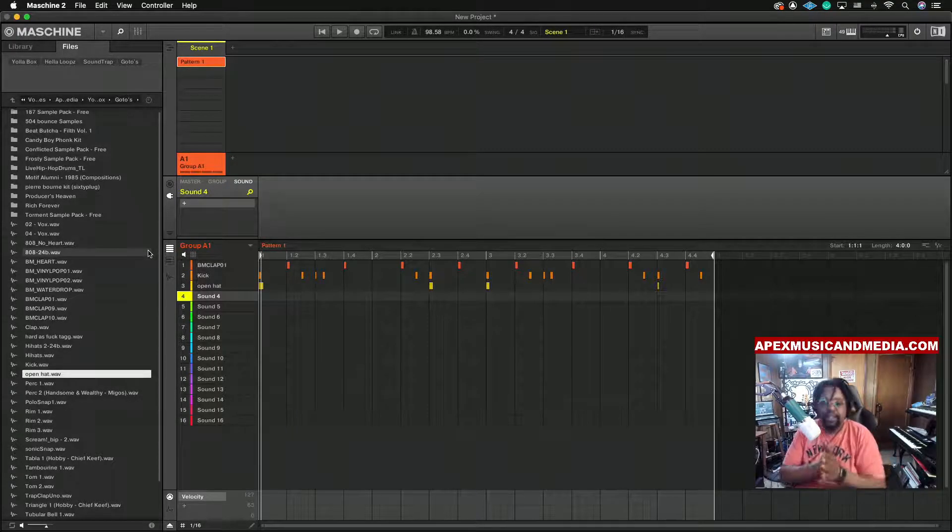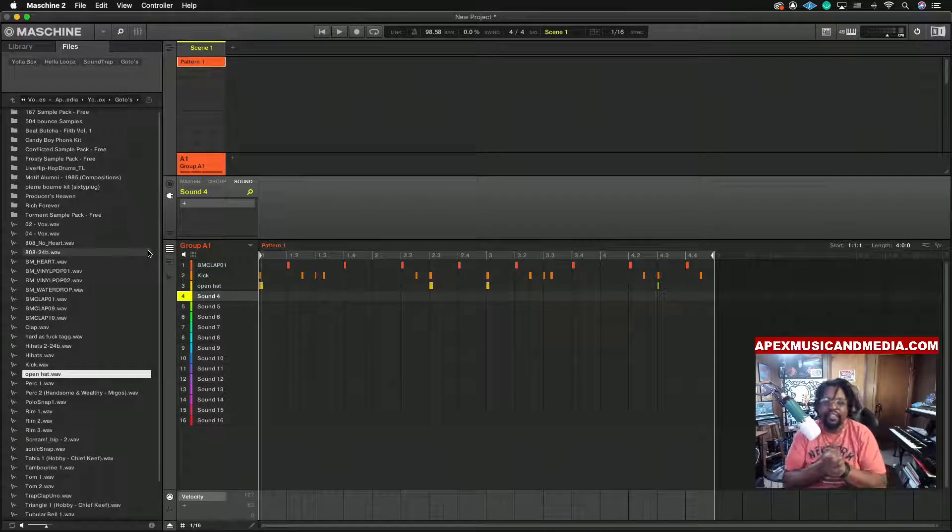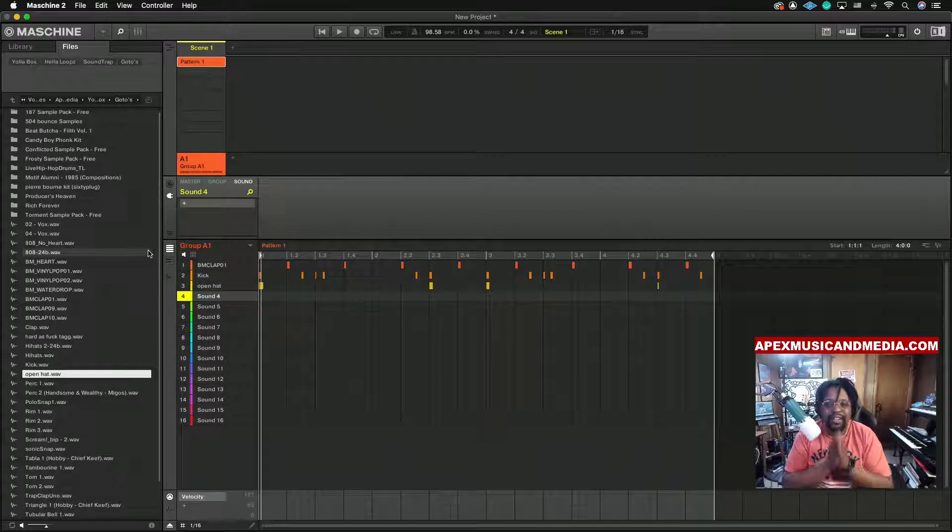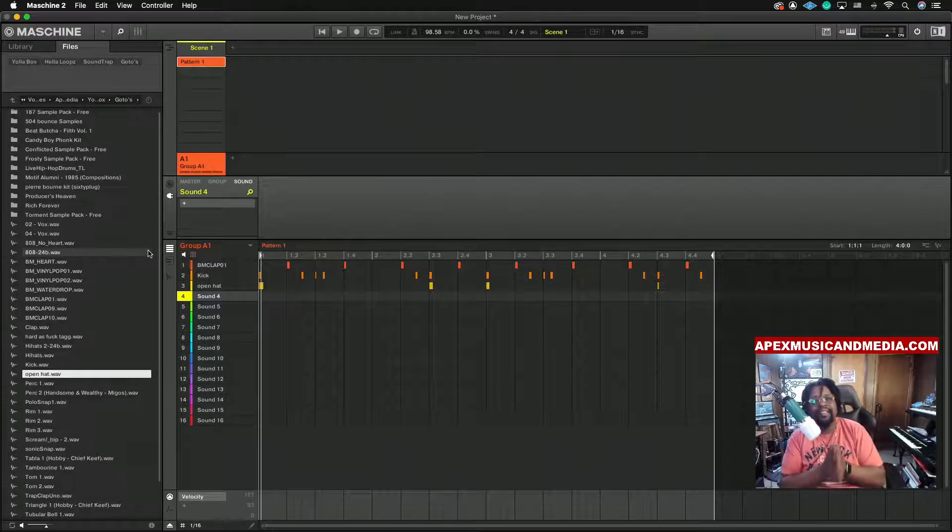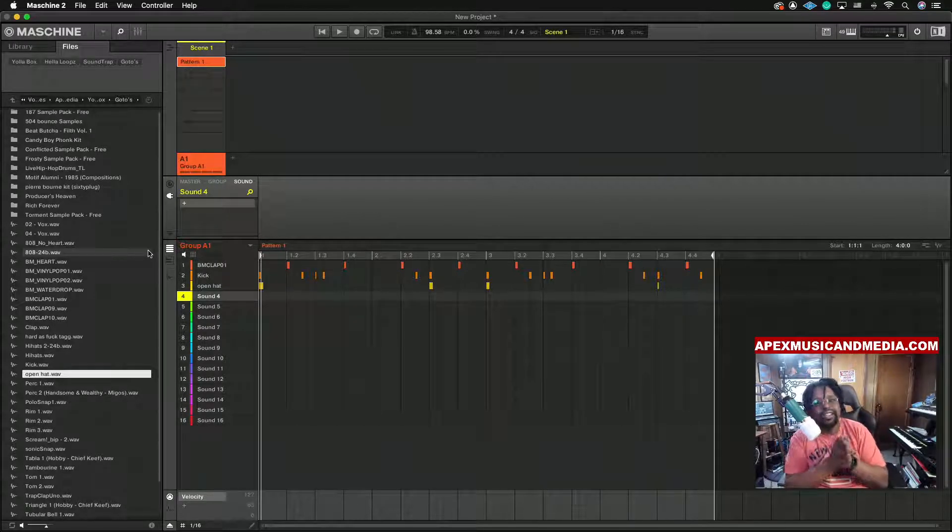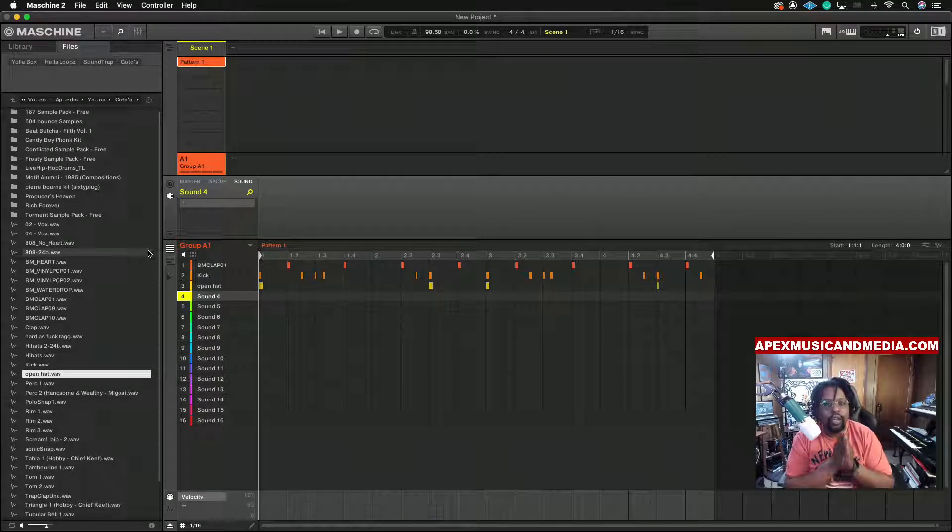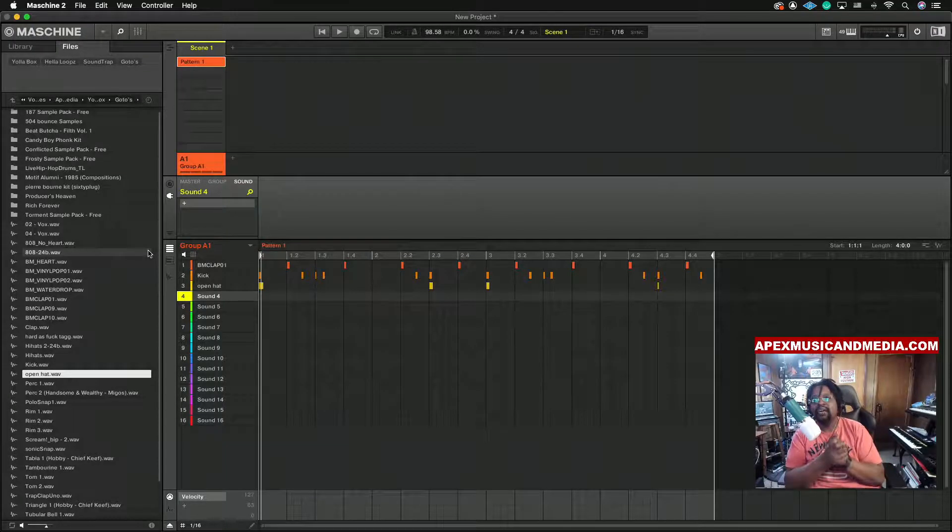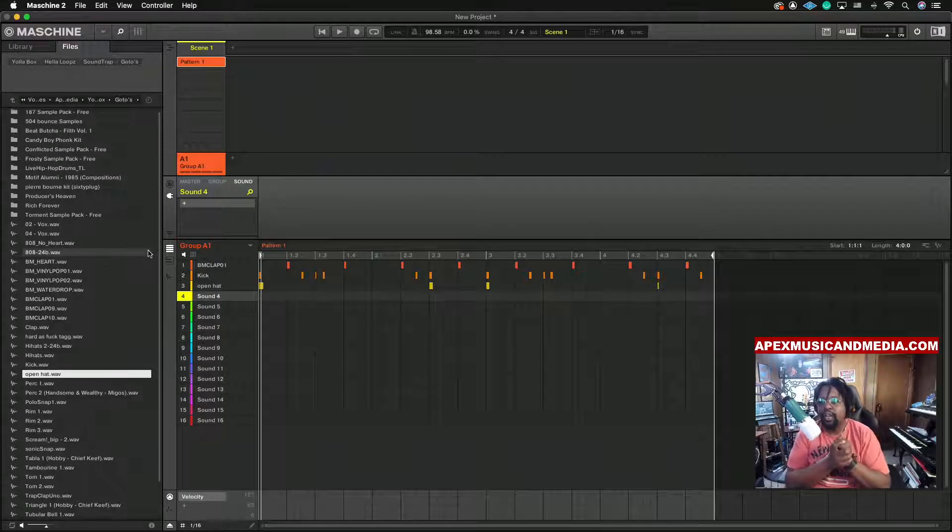Yo what is the deal, this is your man Frank Dutch right here. I'm back at y'all with another video man, and today as you can see we are working with the Maschine. Now I want to show y'all how to actually pull up...